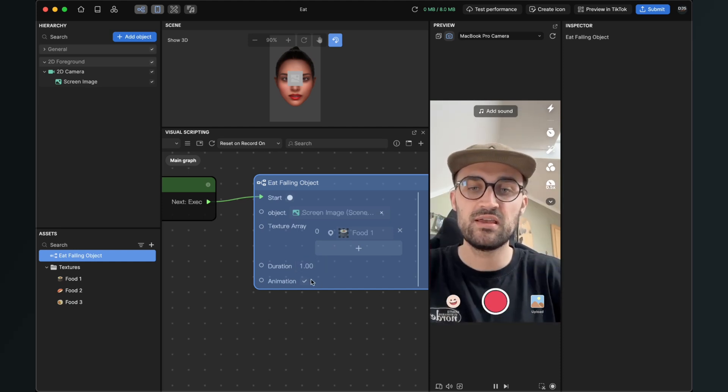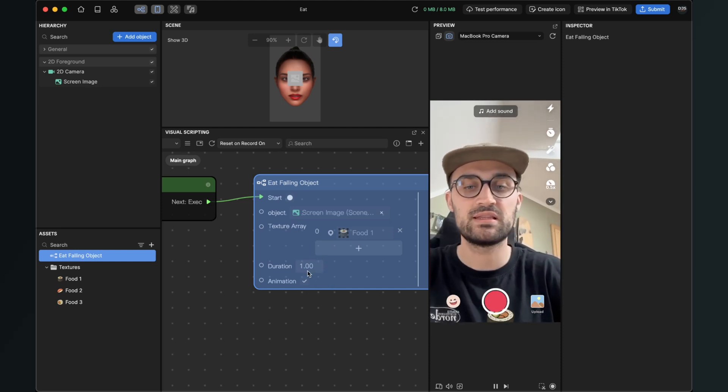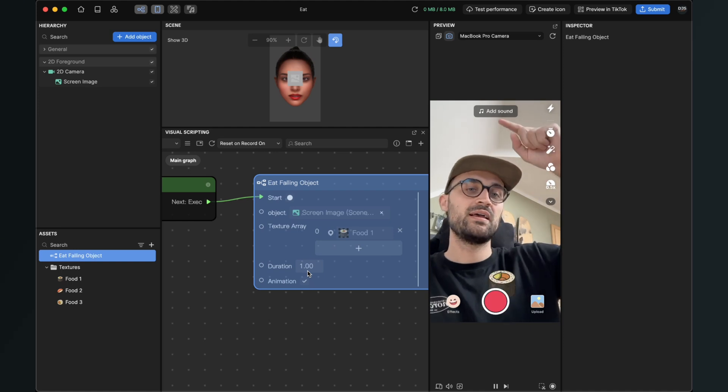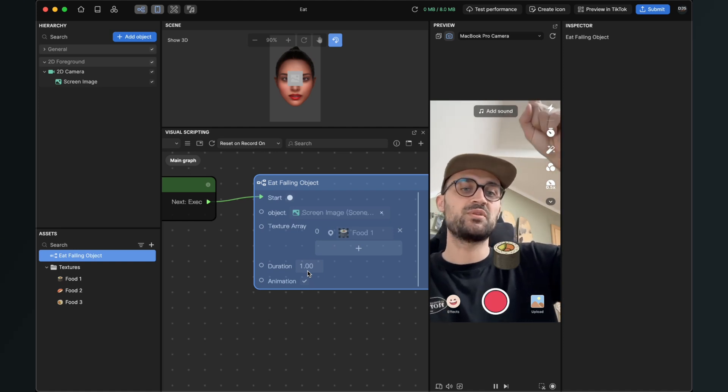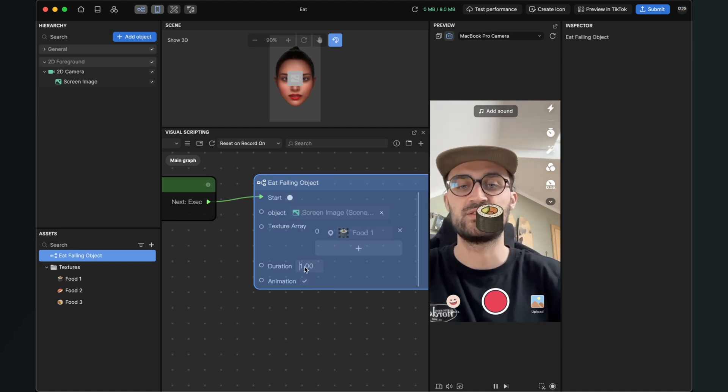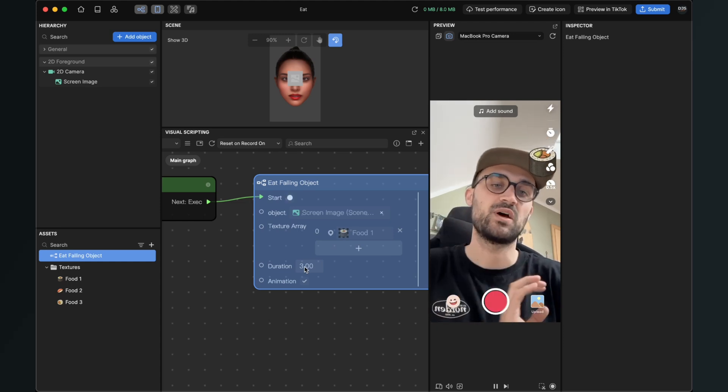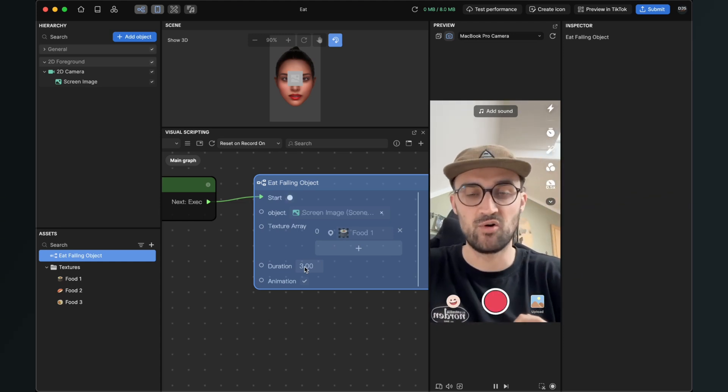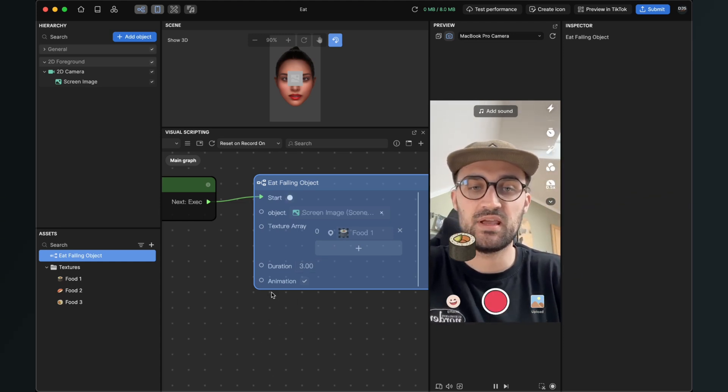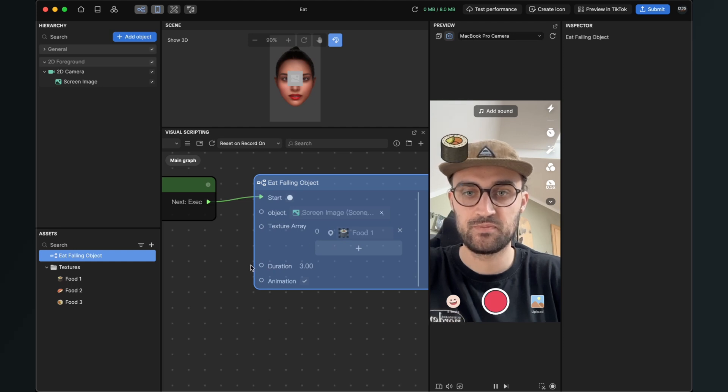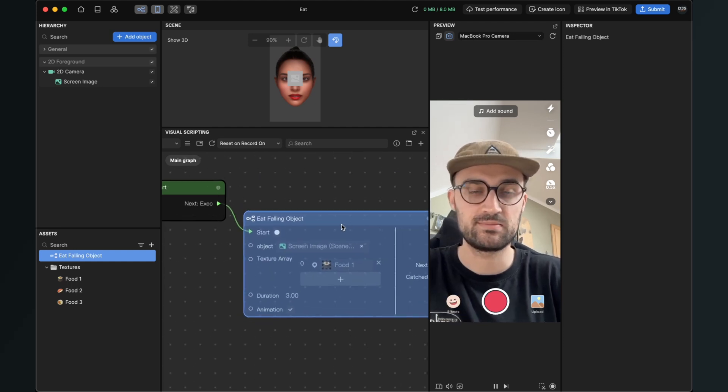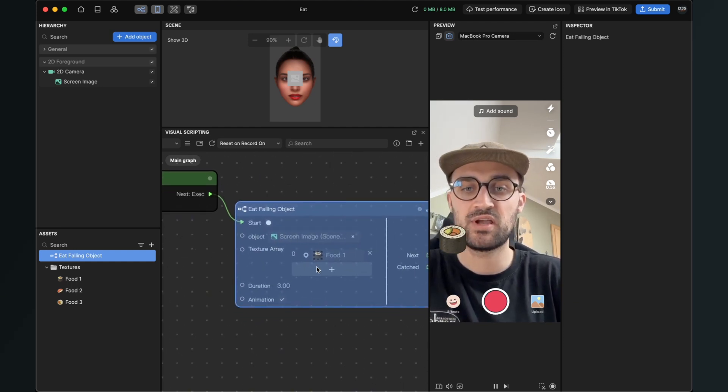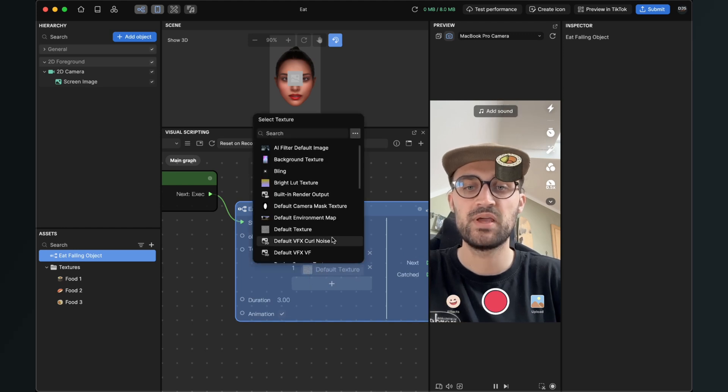So when you set the duration for example to one, now the object is falling down faster. So here in duration you type in the seconds of how long it takes the object to go from the top to the bottom. So when I set it to three it is much slower.